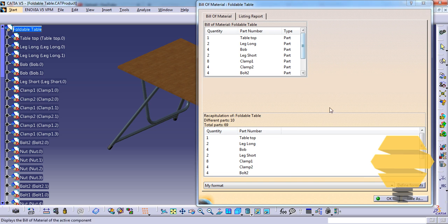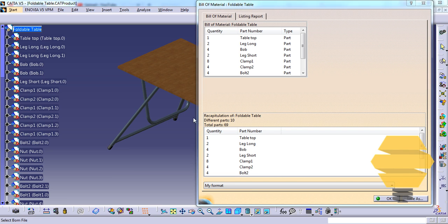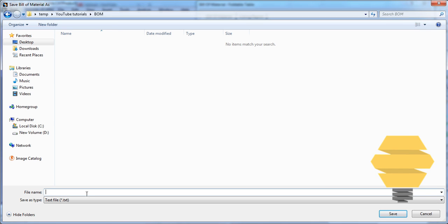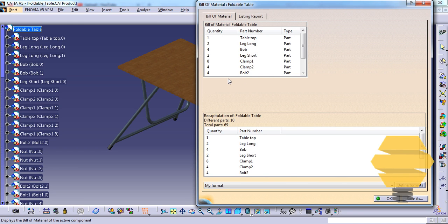To get these details into an Excel sheet or text file, you can go to Save As. You can save the text file as bill of material.txt and click on Save. If you go to that folder,